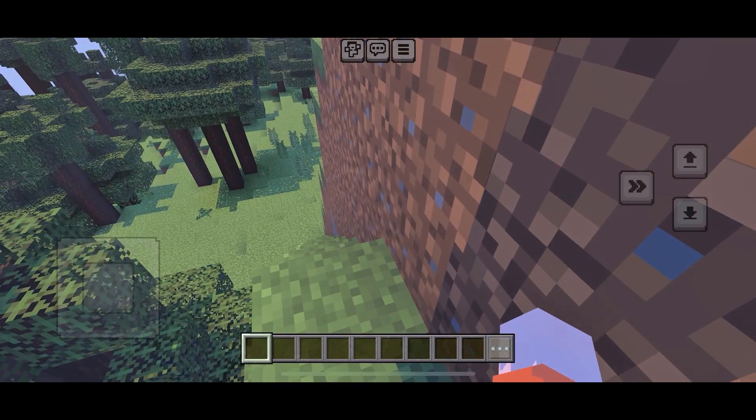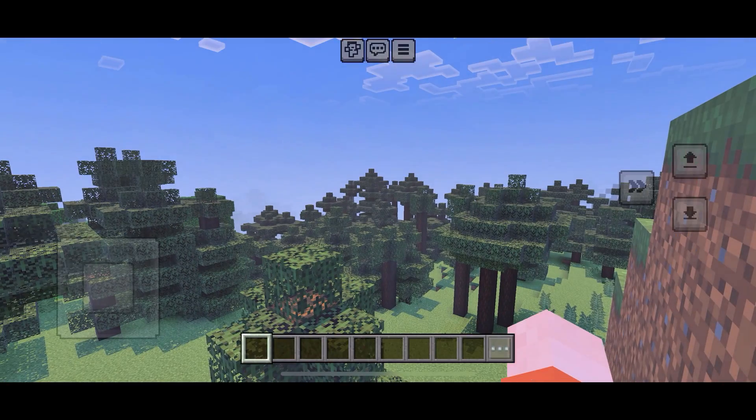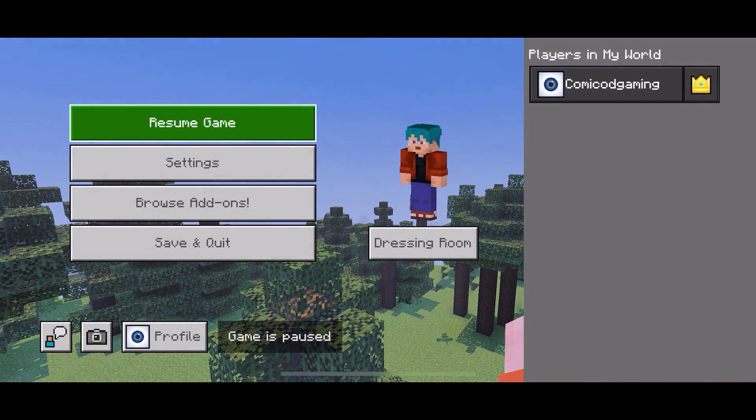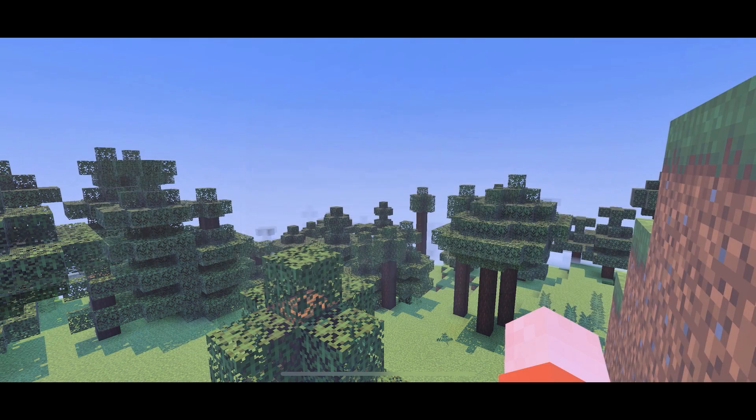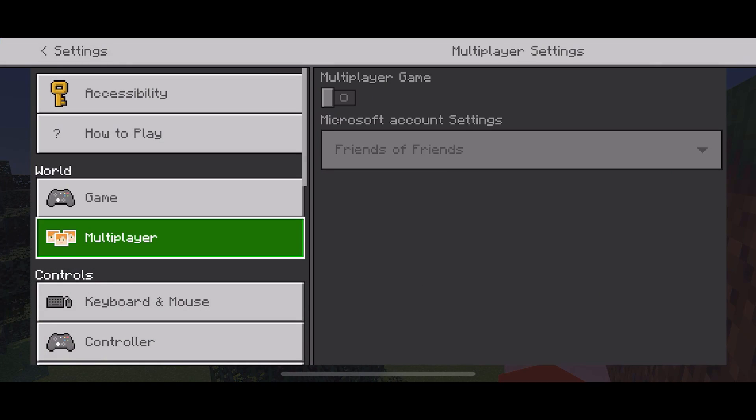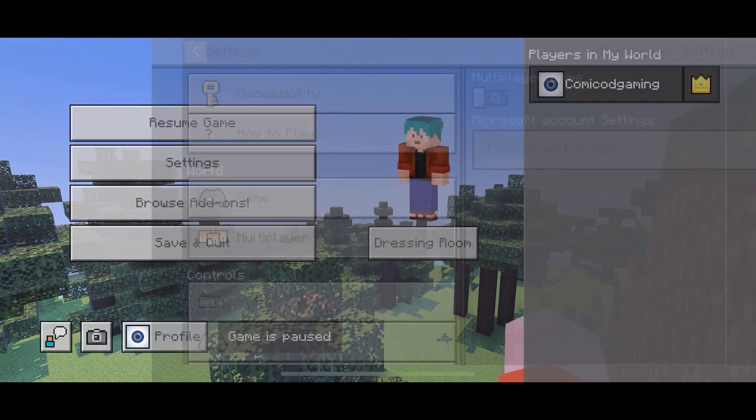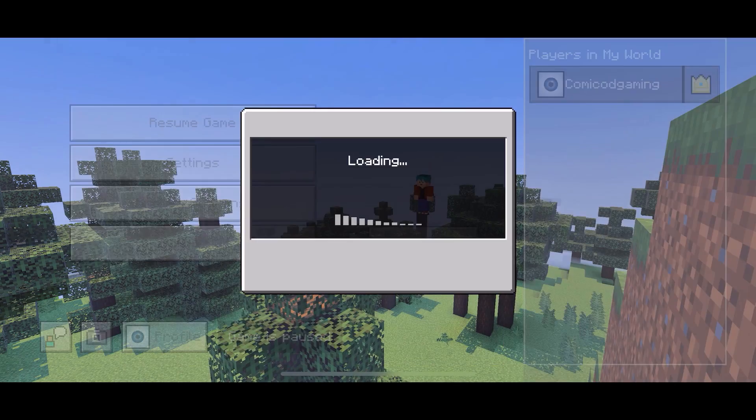Hi everyone, it's Hydrofoam here. Today I'll be showing you how to fix the invite option not appearing in Minecraft Pocket Edition. First, head to settings, then go to multiplayer and check if it's enabled.